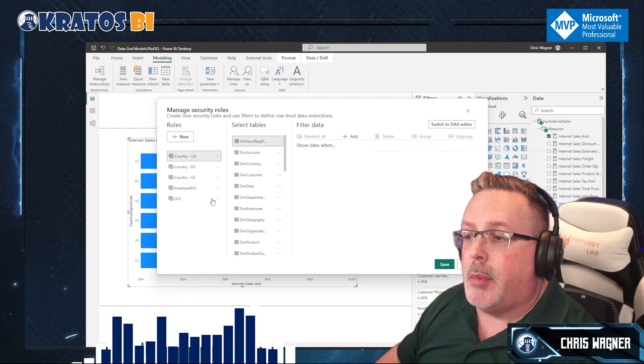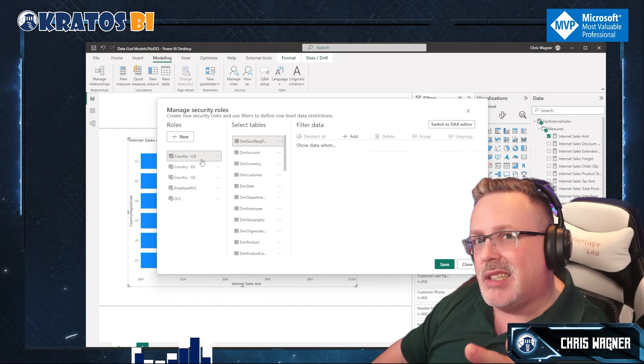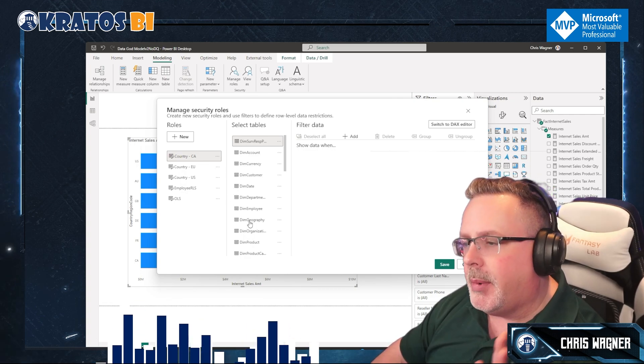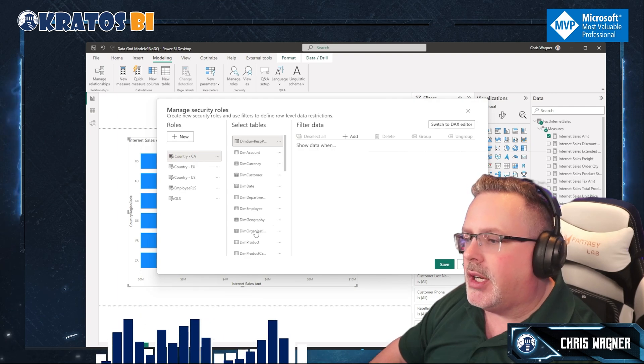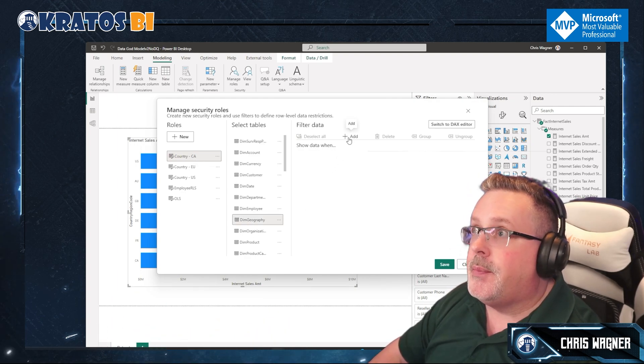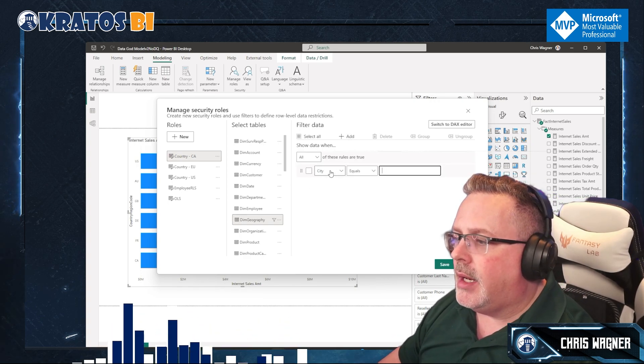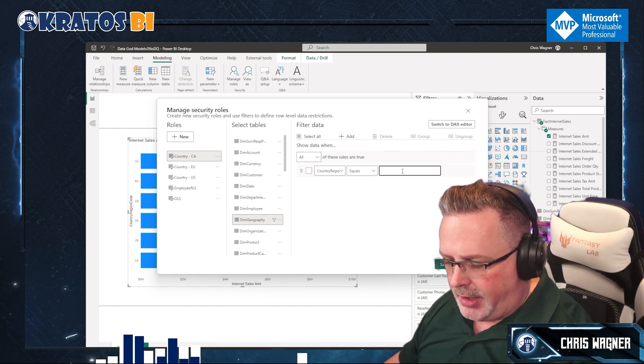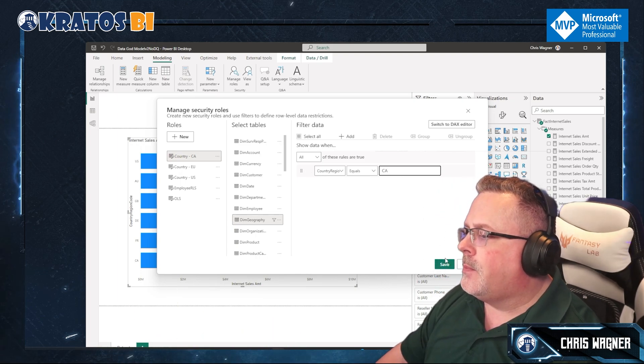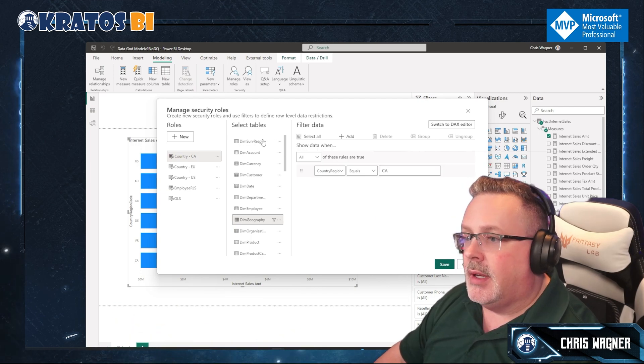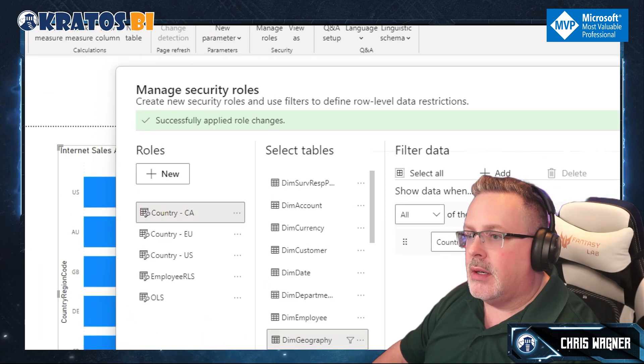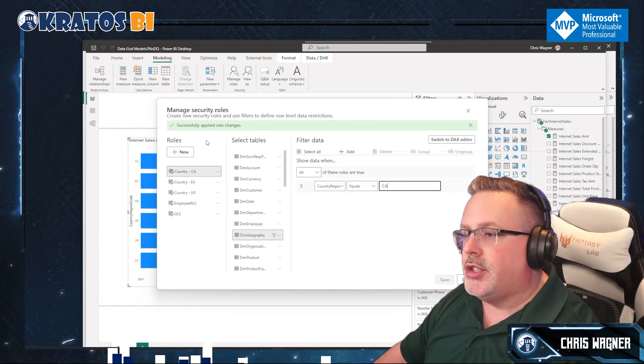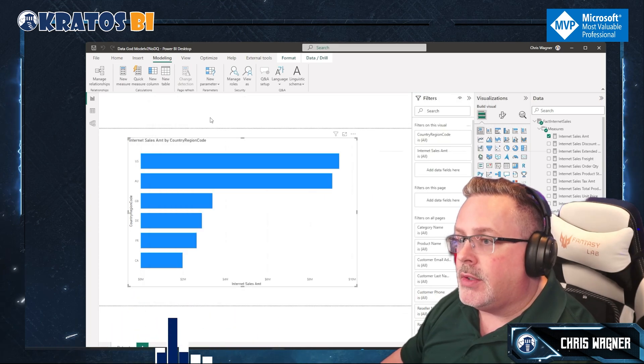Pro tip: if you don't have this set up right, you can encounter a bug where it won't save, so be aware, make sure you click save or the checkmark appears there. Then we're gonna click on my Dim Geography and I'm gonna click on Add and I'm gonna choose my Country Region. I'm gonna say equals CA. Now I'm gonna click on Save. When I get the green little window up here, boom, I've successfully applied role changes. That's awesome, so I can hit Close.